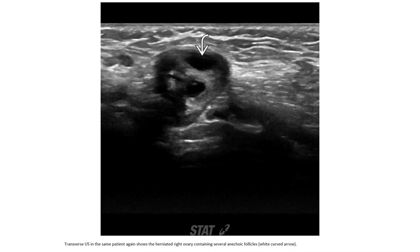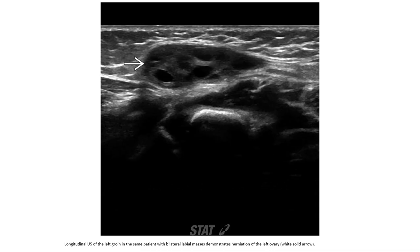Ultrasound in the same patient again demonstrates the herniated ovary containing several anechoic follicles. Ultrasound of the labia in the same patient with bilateral labial mass demonstrates the herniated ovary.